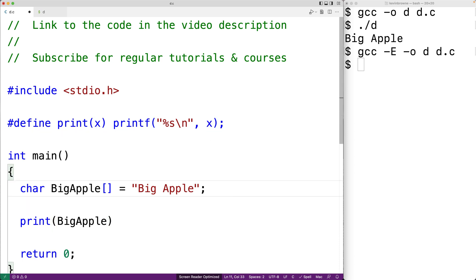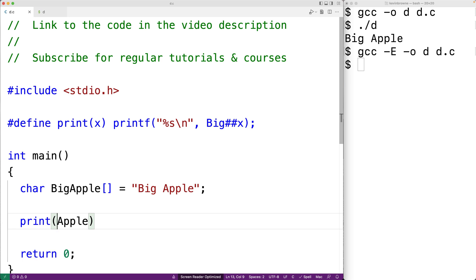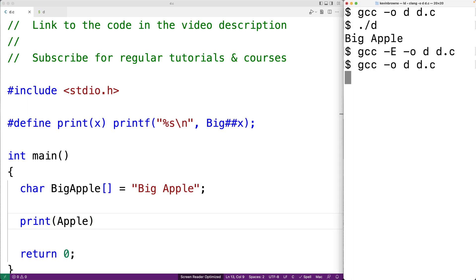What we can do with the token pasting operator is essentially merge or join two tokens. For example, if we put Big followed by the number sign number sign operator — the token pasting operator — followed by Apple, it joins these tokens together into BigApple. If we compile and run the program, we'll get BigApple again.